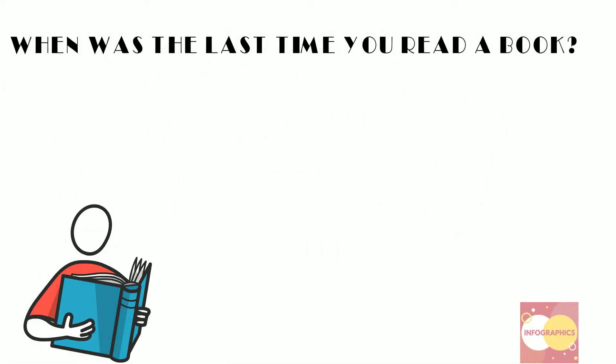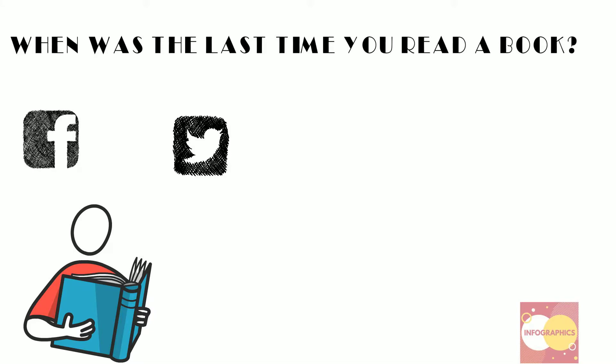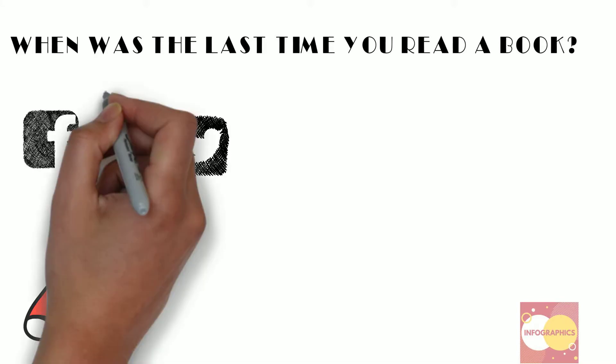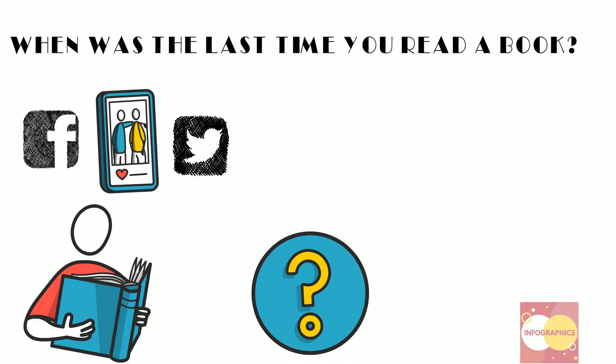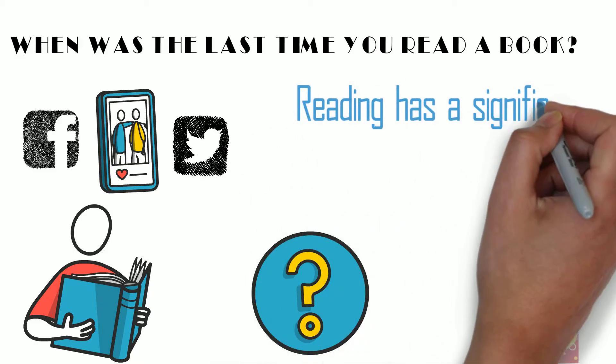When was the last time you read a book? Do your daily reading habits center around tweets, Facebook updates or your phone notifications? If yes, then you might be missing out.